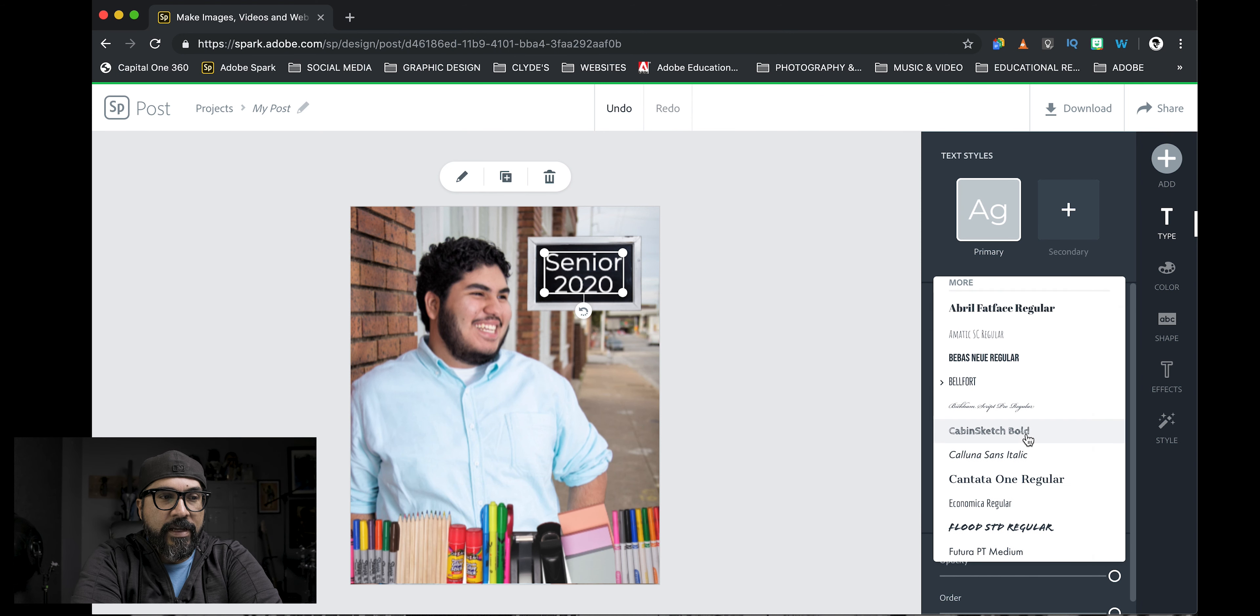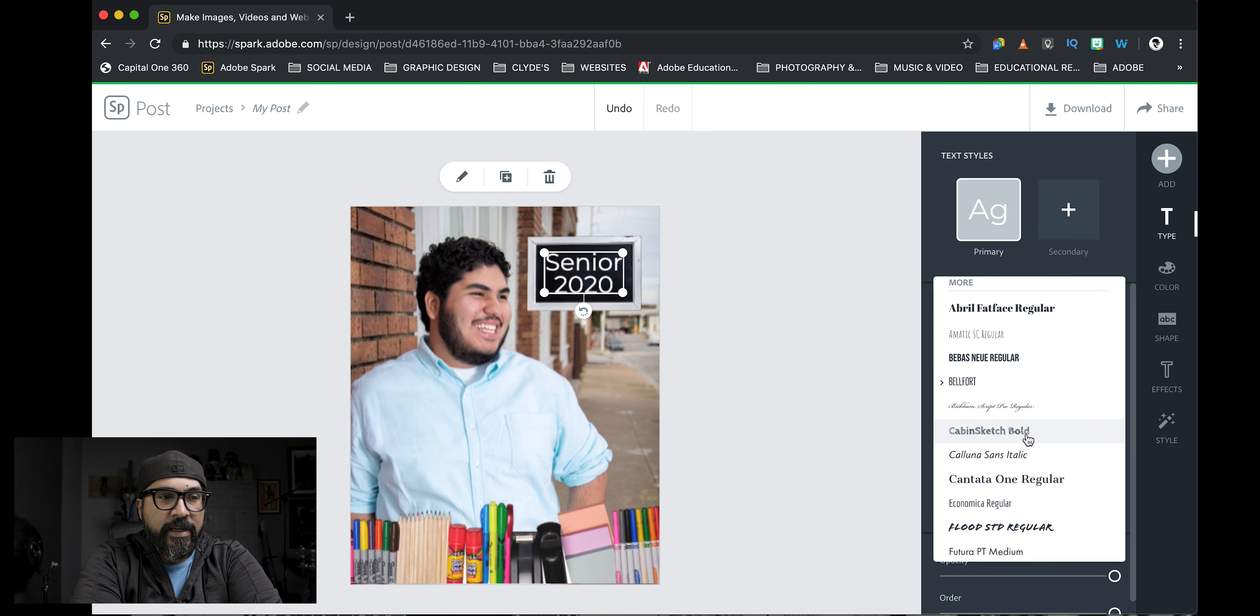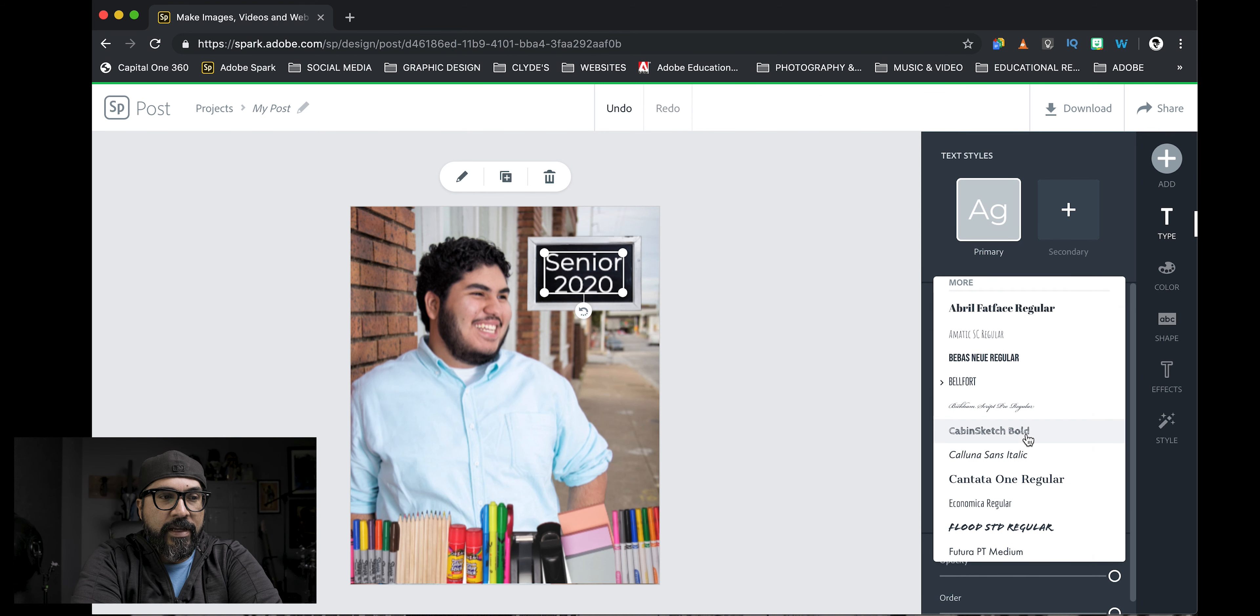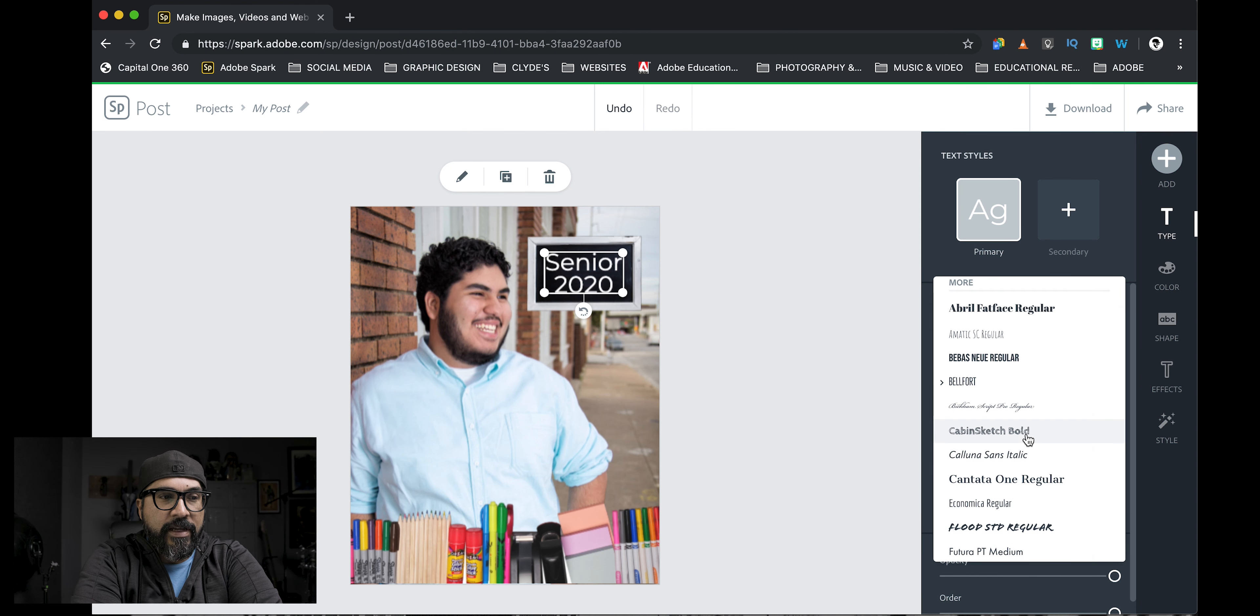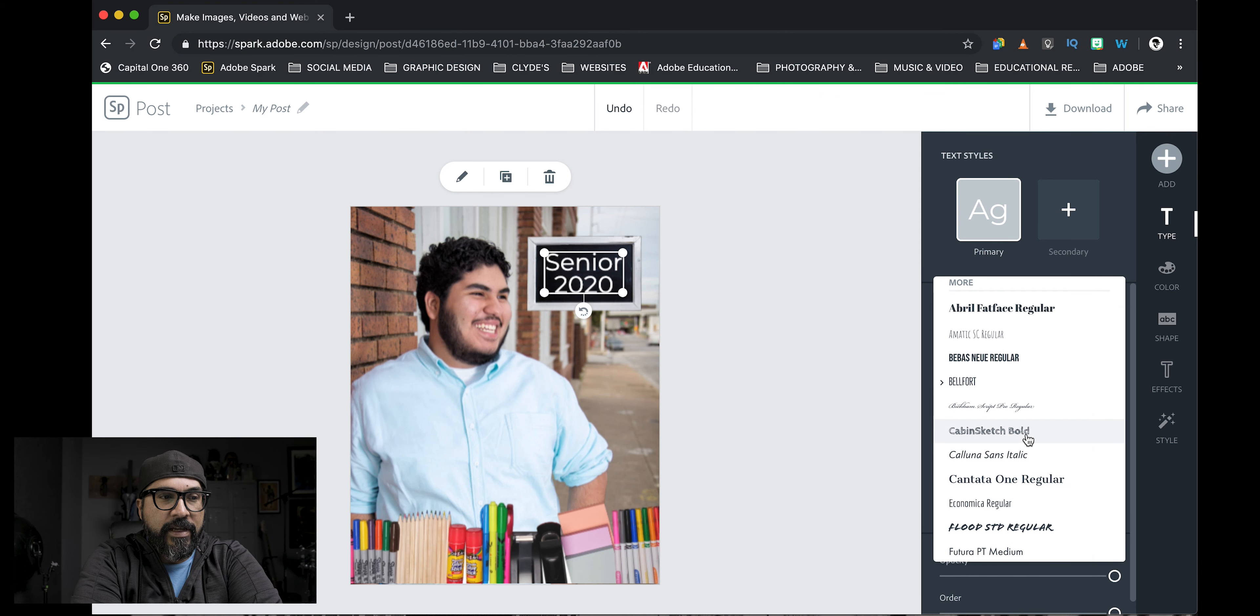So I'm going to scroll through here and locate my chalkboard looking font. You can see I have many here and it takes some time, a while for me to find it. I know I have it. There it is. Cabin Sketch Bold.